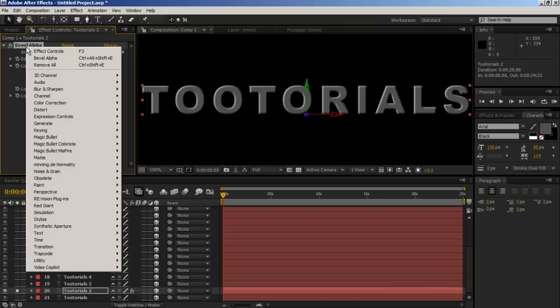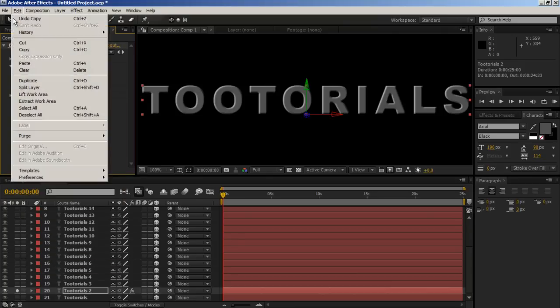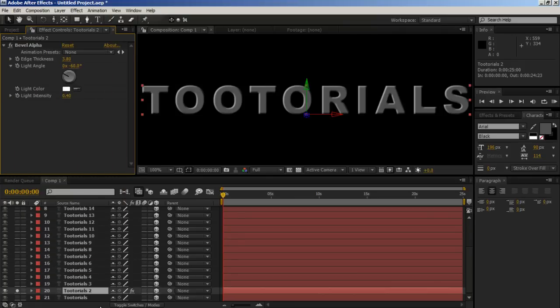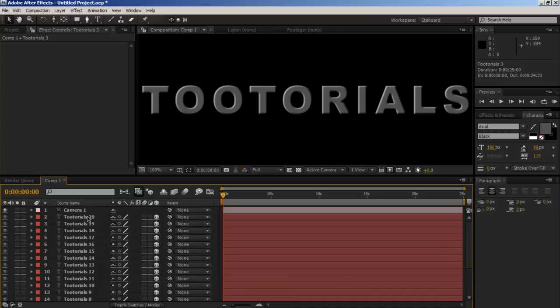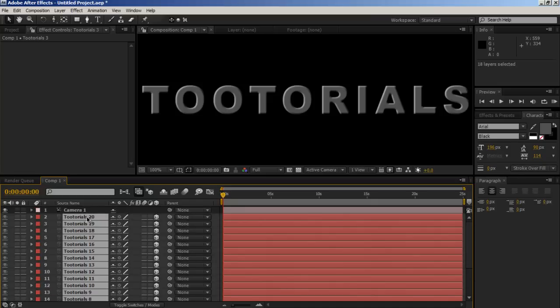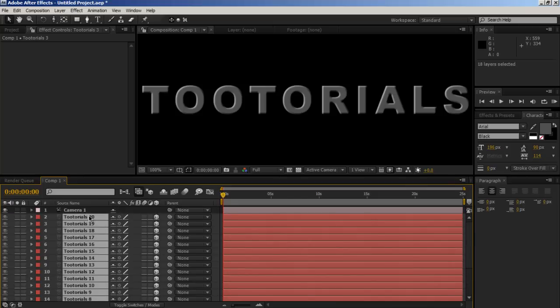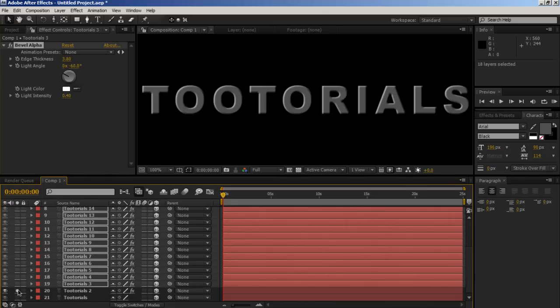So then, let's press Ctrl-C to copy it or edit and copy. Then, click on the bottom layer apart from the one you've soloed because that already has a bevel on it. Hold shift and click on the top layer. So you've got all of these selected. And press Ctrl-V. Or you could just do edit paste but Ctrl-V is quicker for me.